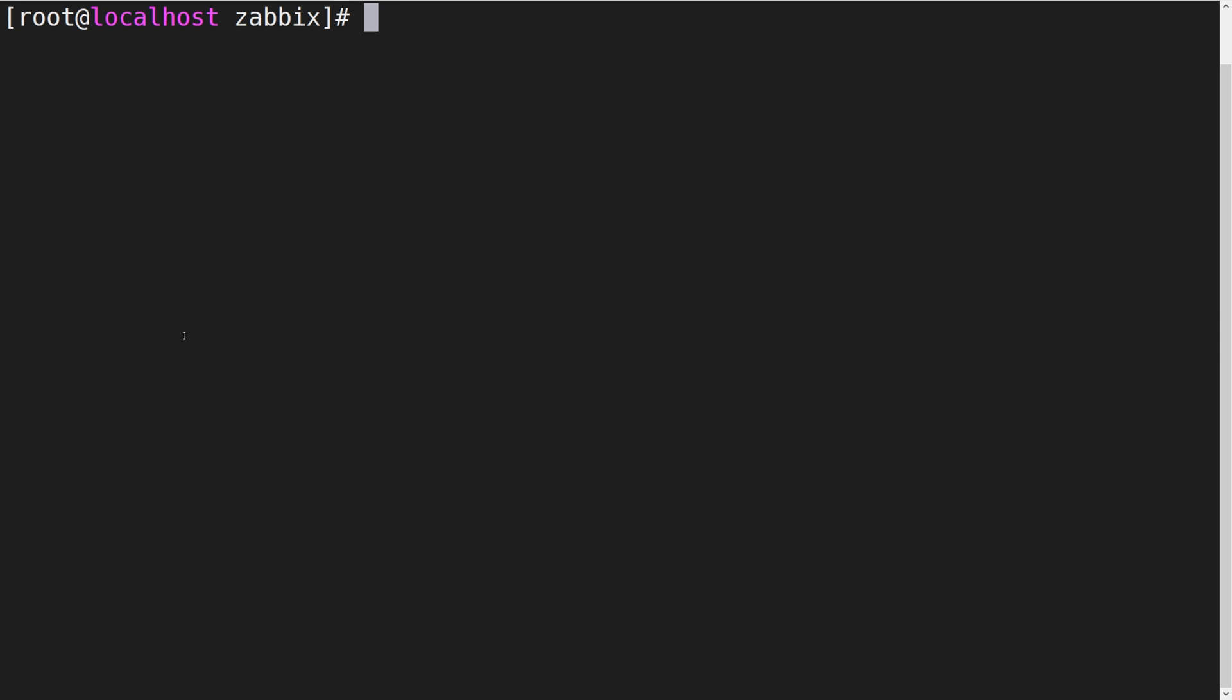First let's switch over to our terminal window where I'm currently connected to my monitored host with Zabbix agent installed on it. Let's now navigate to the Zabbix agent configuration directory. By default it is located in /etc/zabbix.